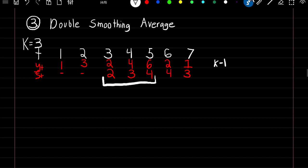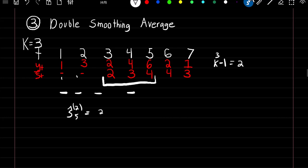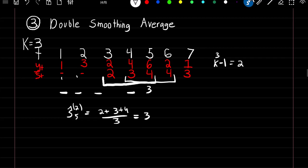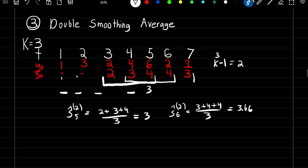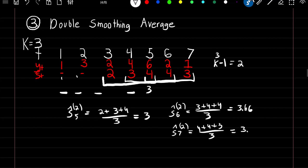Our original time series had 7 observations. In our smooth series k minus 1 equals 2, so we lose 2 observations, and for our double smoothed series we lose 4 observations. The first double smooth estimate at time 5 is just the average of our smoothed estimates divided by k, producing a value of 3. Our double smooth estimate at time 6 uses 3, 4, and 4 divided by k, producing a value of 3.66. And our double smooth estimate at time 7 is 4 plus 4 plus 3 divided by k, which is again 3.66.